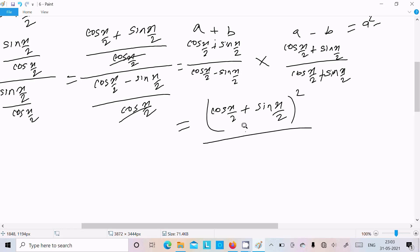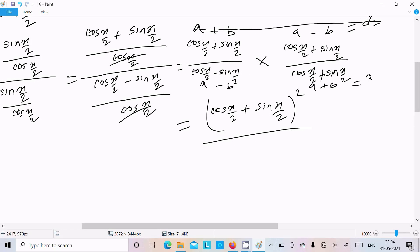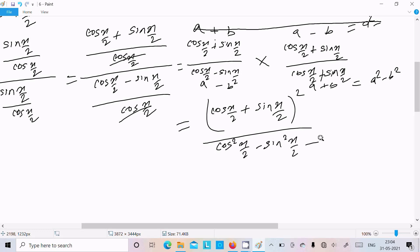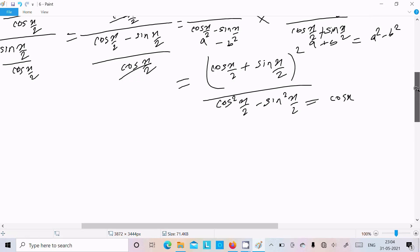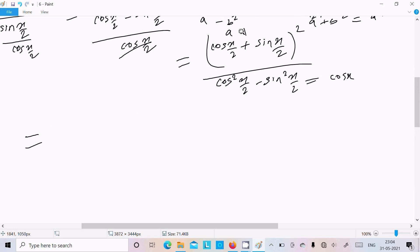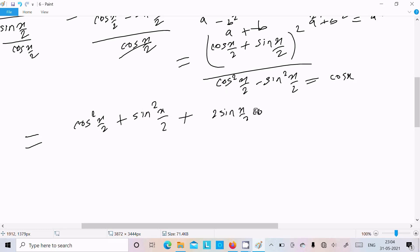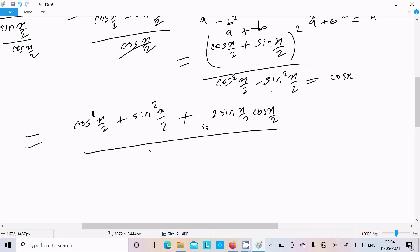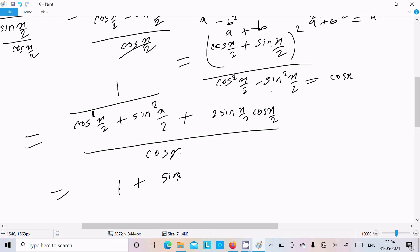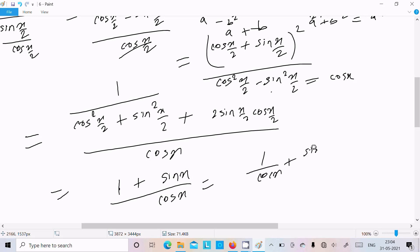So the denominator becomes cos(x/2) plus sin(x/2) whole squared, and the numerator is of the form (a + b)(a - b) = a² - b², giving cos(x/2) minus sin(x/2) in the numerator — that is cos x. Expanding the denominator: cos²(x/2) plus sin²(x/2) plus 2 sin(x/2) cos(x/2), which equals 1 plus sin x, giving us cos x divided by 1 plus sin x.